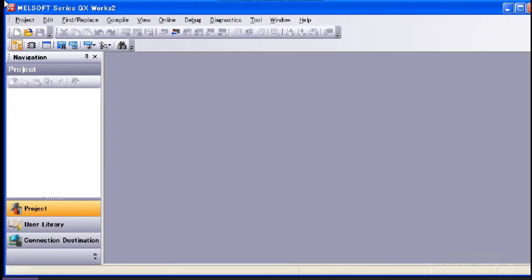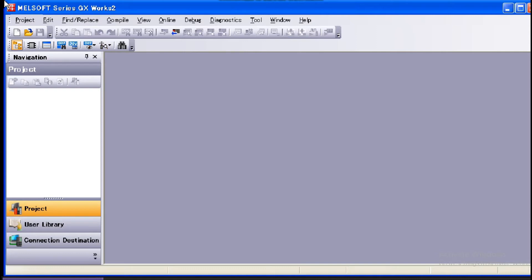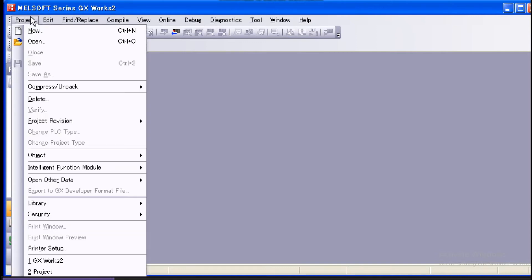I would like to explain about the creation of new projects. Start up GX Works 2. After starting the program, click Project New from the menu bar.